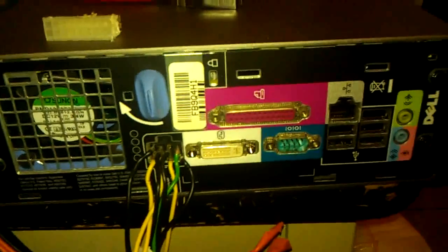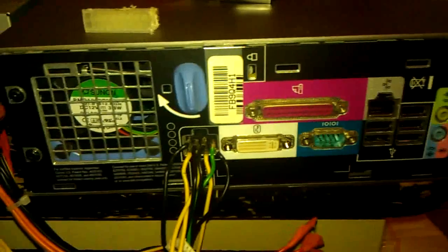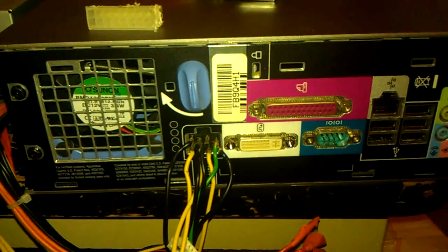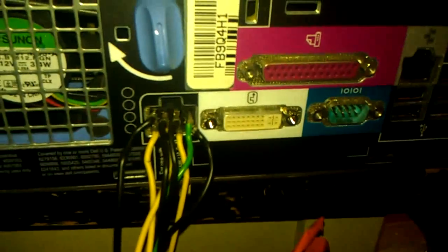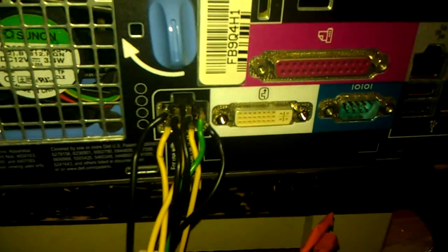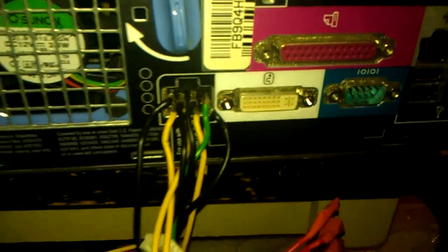If it doesn't power on correctly, you might have the computer flipped upside down or have a plug in the wrong spot, but this does work. Good luck.